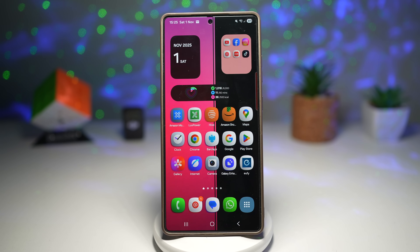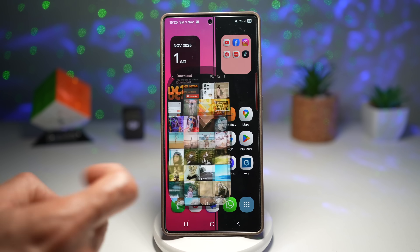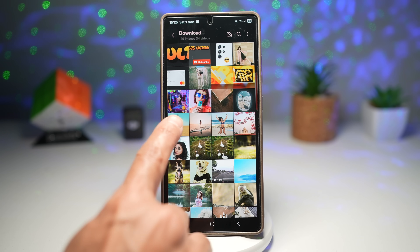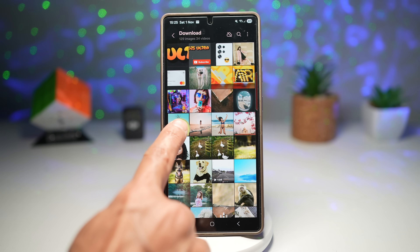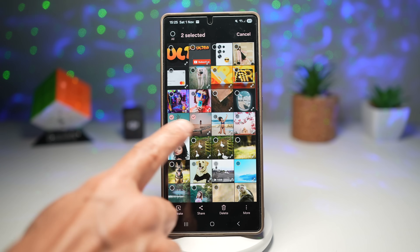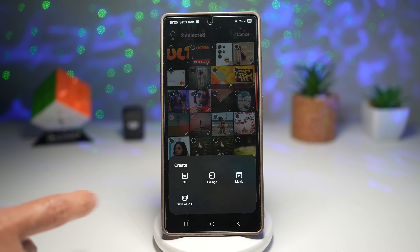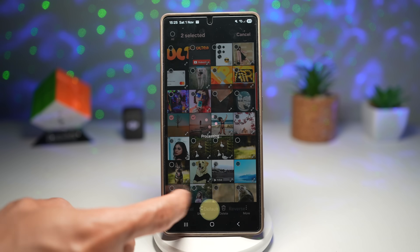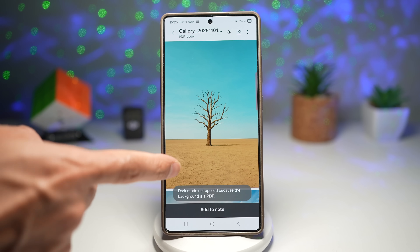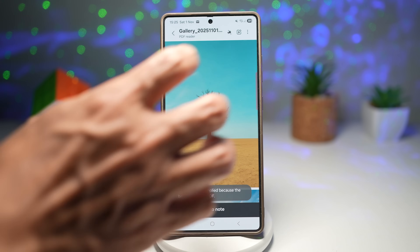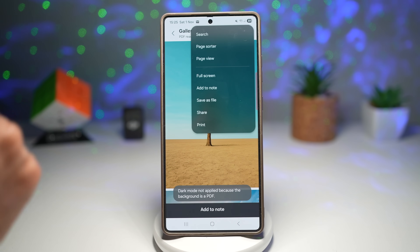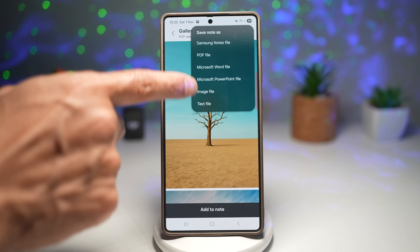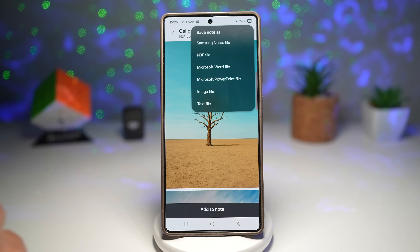Open Gallery, select one or multiple images, then tap Create. You'll get an option called 'Save as PDF' — tap on it, tap Default, and your PDF is created. You can share this PDF anywhere you like, or save it as a Microsoft Word file, PowerPoint, or other formats.